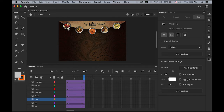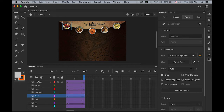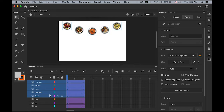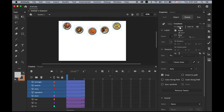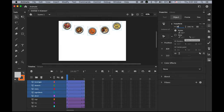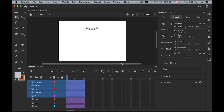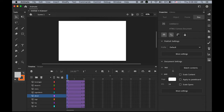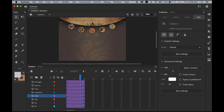Now select all five button layers. Make sure the playhead is on frame 1. I'm going to open the Transform panel and make them about 20% smaller. Also change the alpha value on frame 1 down to 0 — so they will fade in and scale up.